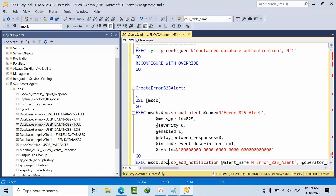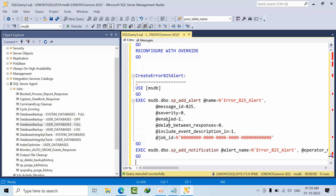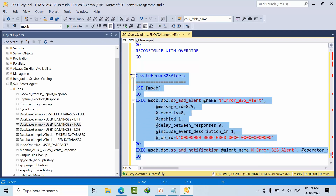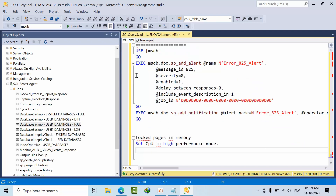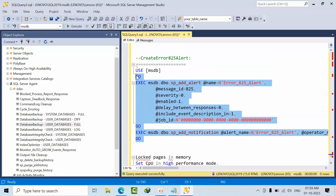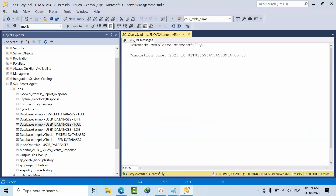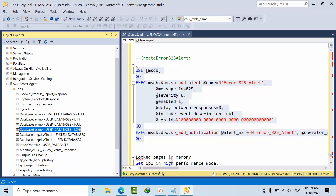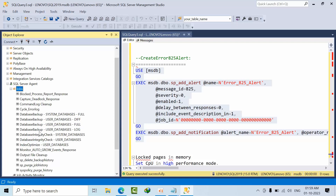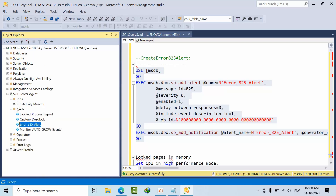Error 825 is an alert related to disk issues — read requests are retried repeatedly. Add whatever alerts are important in your organization. For now, copy the 825 alert script and click execute. Refresh — you will see the alert created in the alerts list.